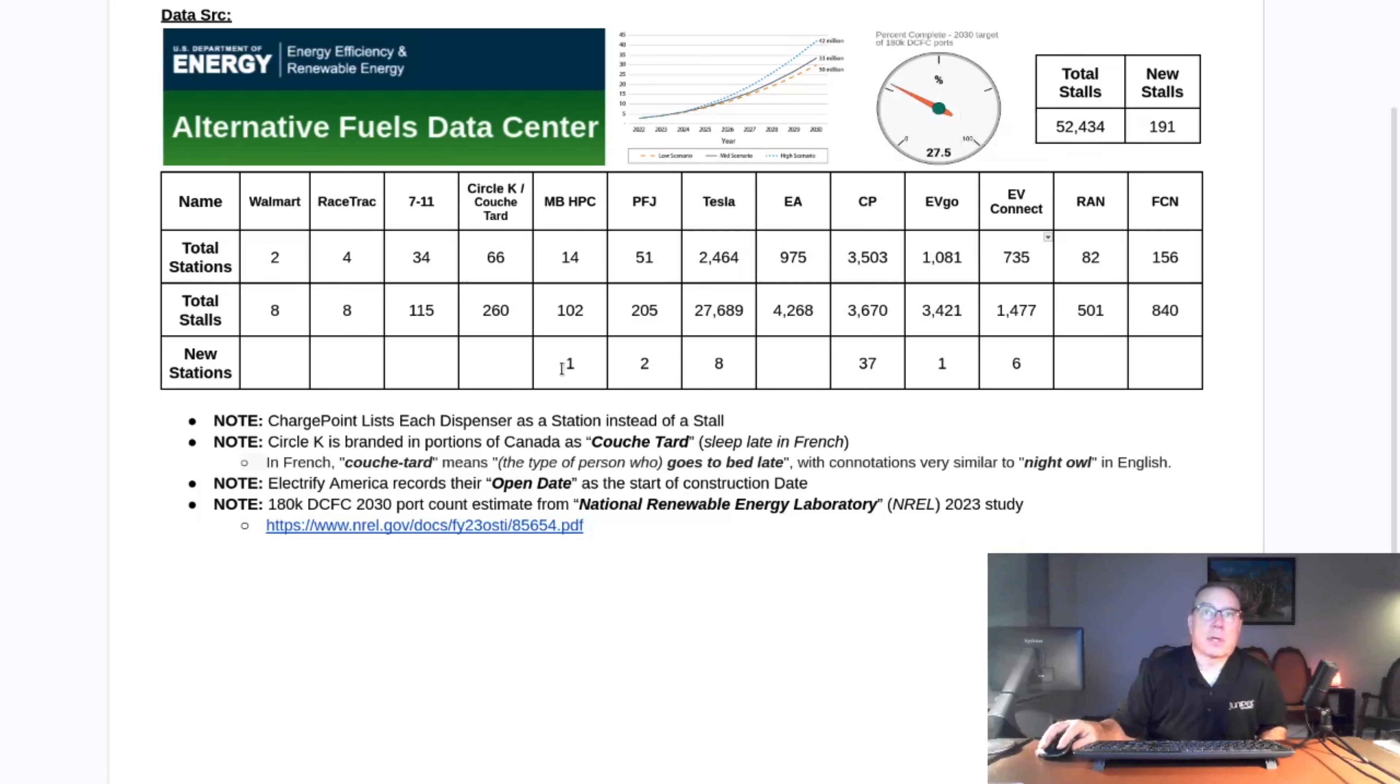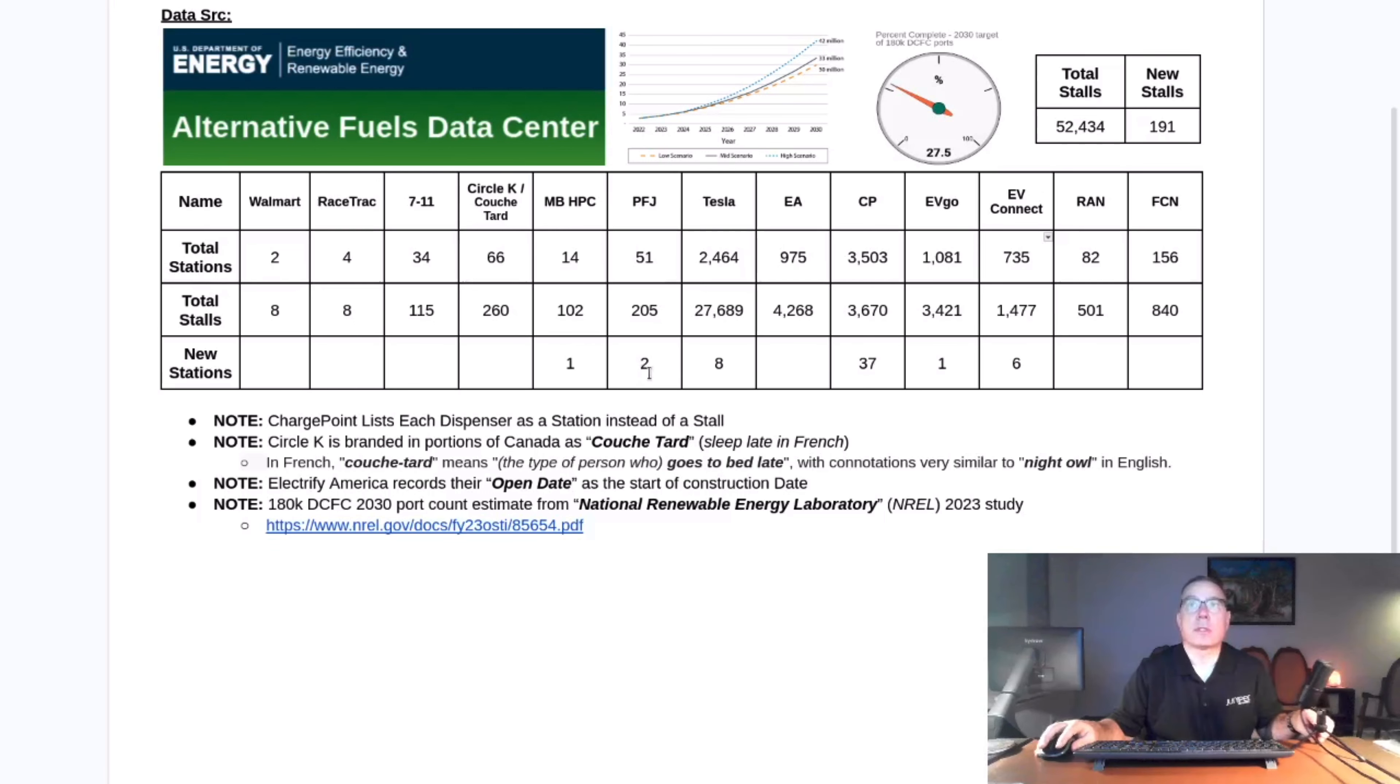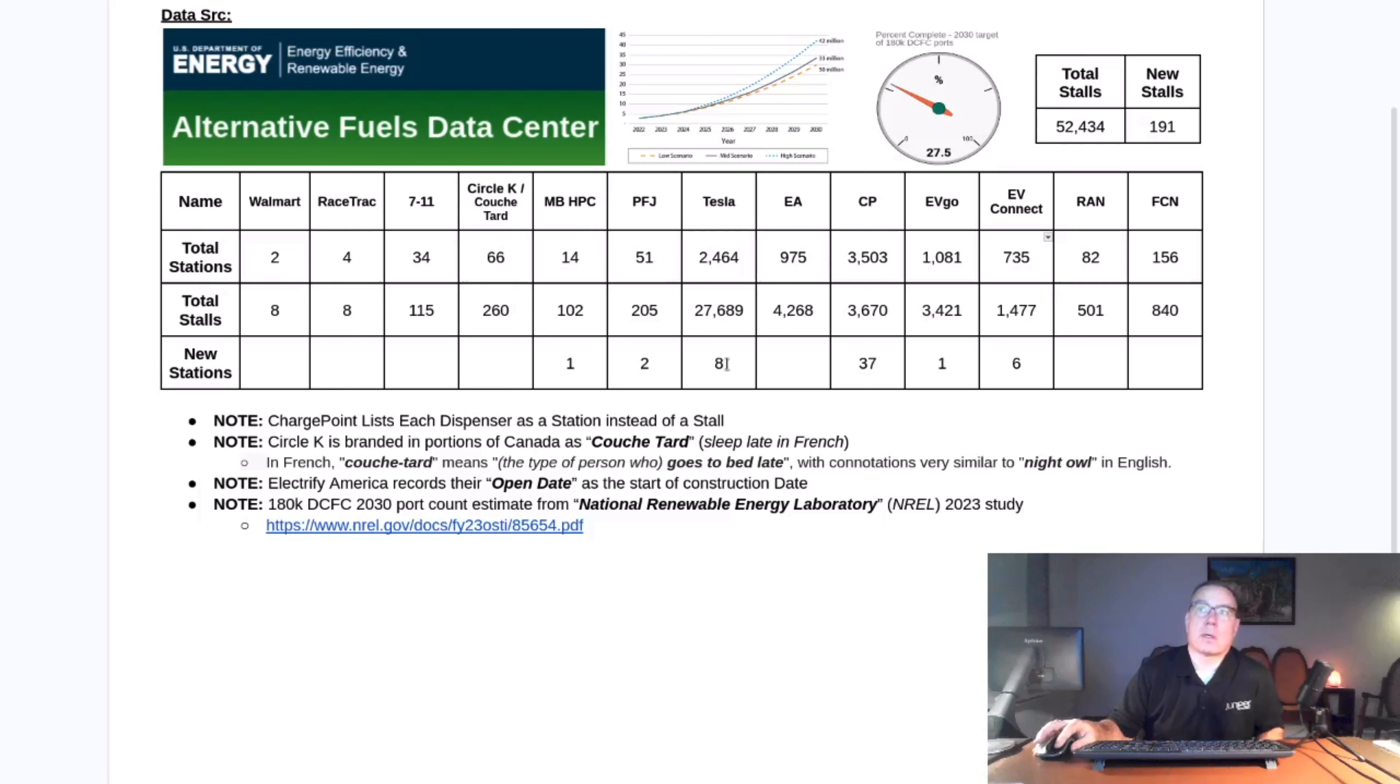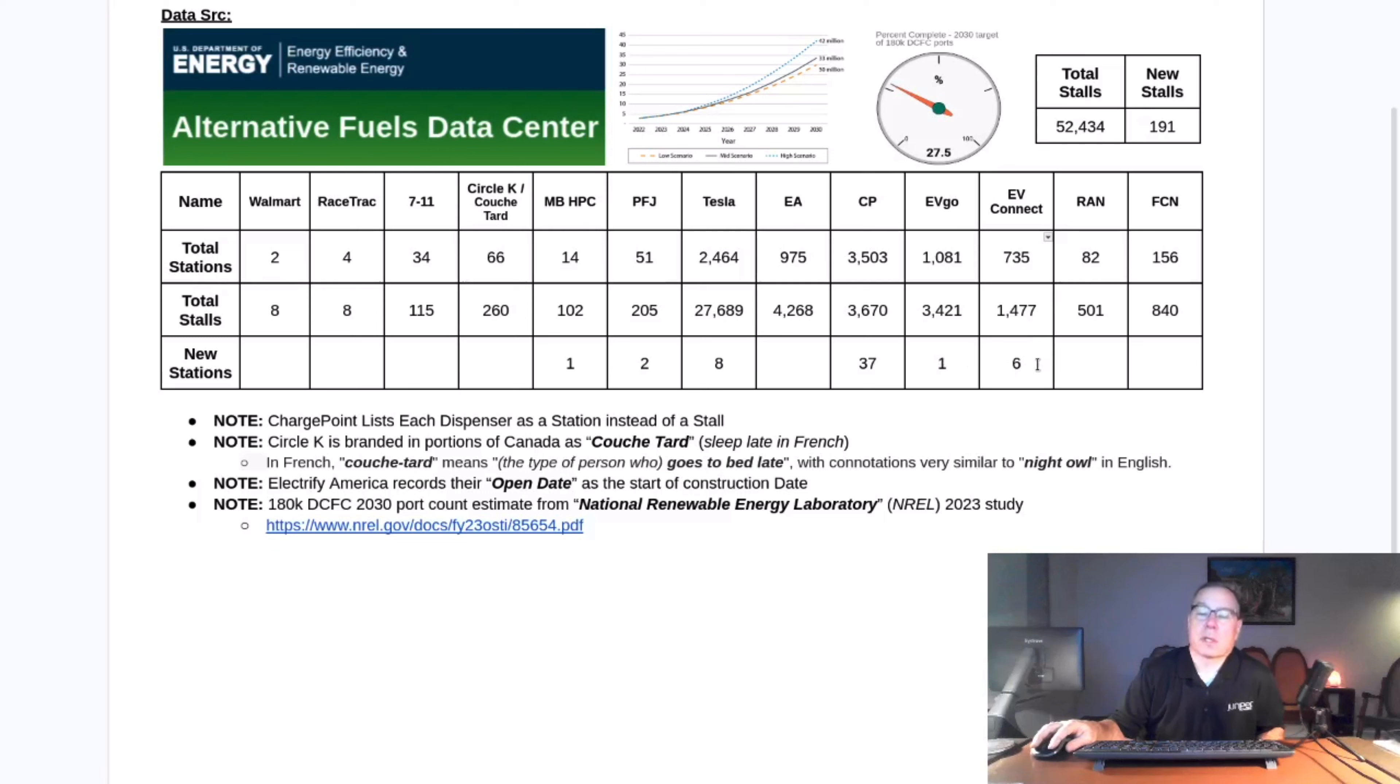Mercedes-Benz Charging Hub added one station, Pilot Flying J added two stations, Tesla added eight as suspected. They just didn't post in time because of the holiday, but they do have two weeks worth of data here. ChargePoint added 37, they had a very good week. EVgo added one, EVconnect added six.